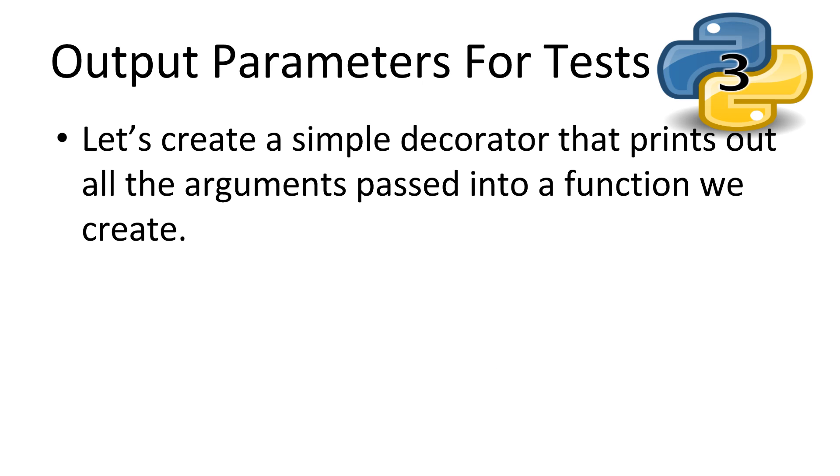Alright, let's build another simple decorator. This time, we'll just print out the parameters that are passed into the function we create. We'll call the file paramsDec.py.